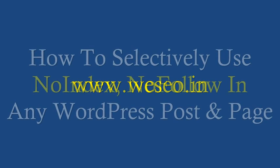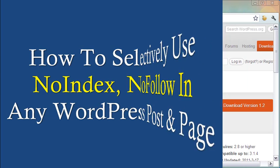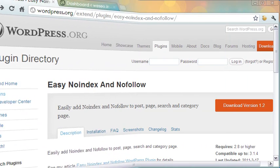Hi, this is Partha Bhattacharya from vseo.in. In this video, I will explain how to use noindex and nofollow metatags in selected WordPress posts and pages.